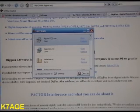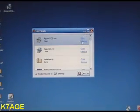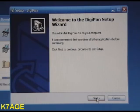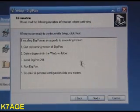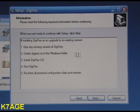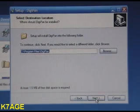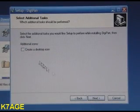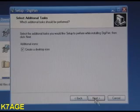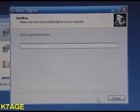At this point I can get rid of the website. I click on Open and get the DigiPan setup window. It says this will install DigiPan on your computer. Close everything else. Just click Next. It says quit any version of DigiPan — we're installing this for the first time, just hit Next. We want to put it in the default folder. Let's create a desktop icon and install.